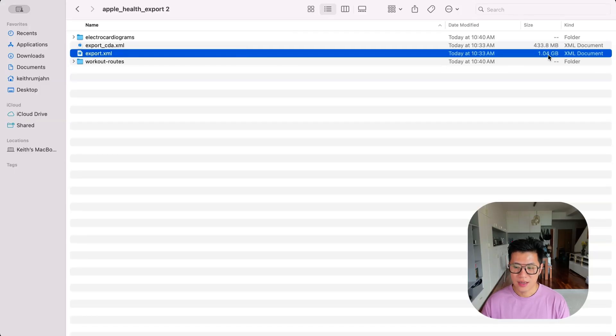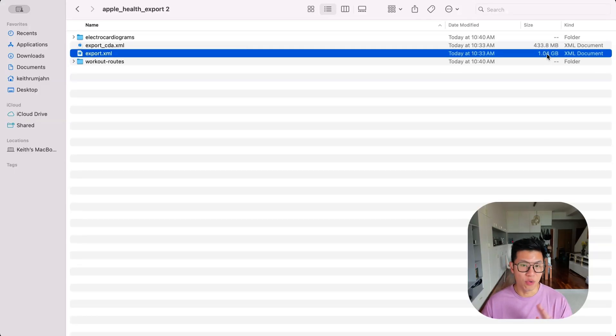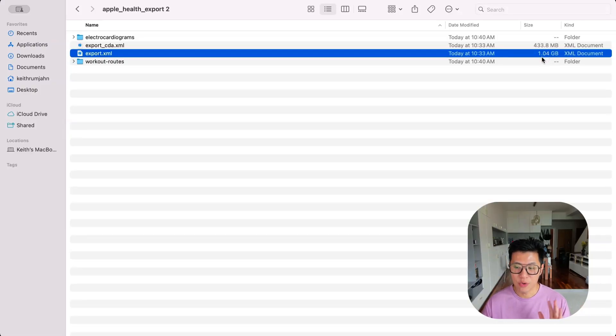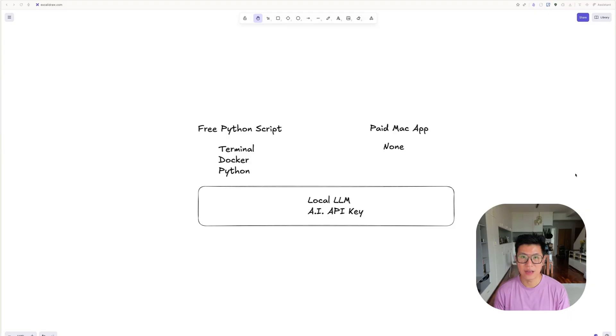That's a huge file. And I wouldn't be surprised if you have more than one gig if you've been collecting for more than five, six years. Now we're ready to analyze data.